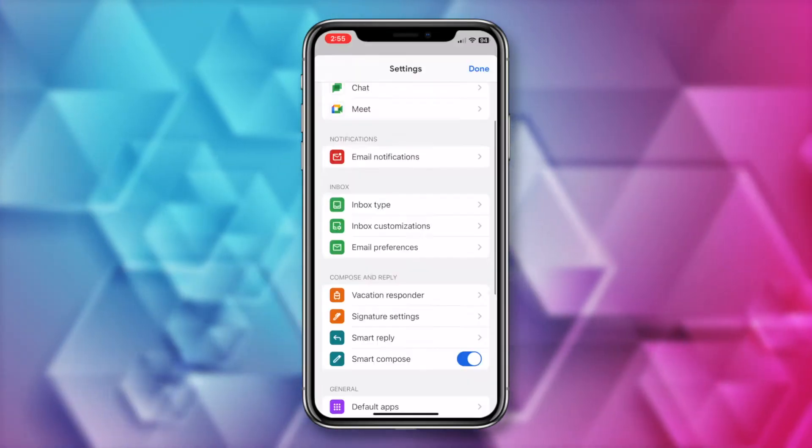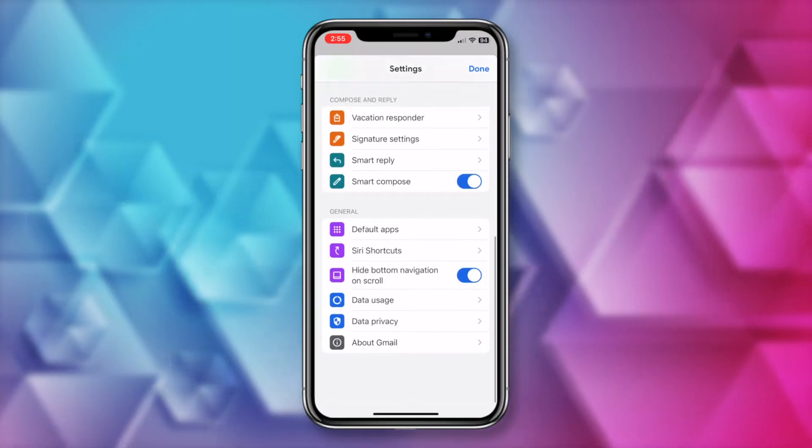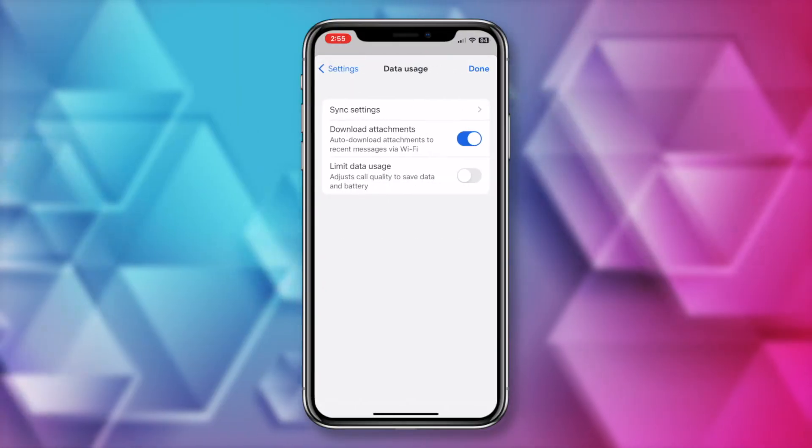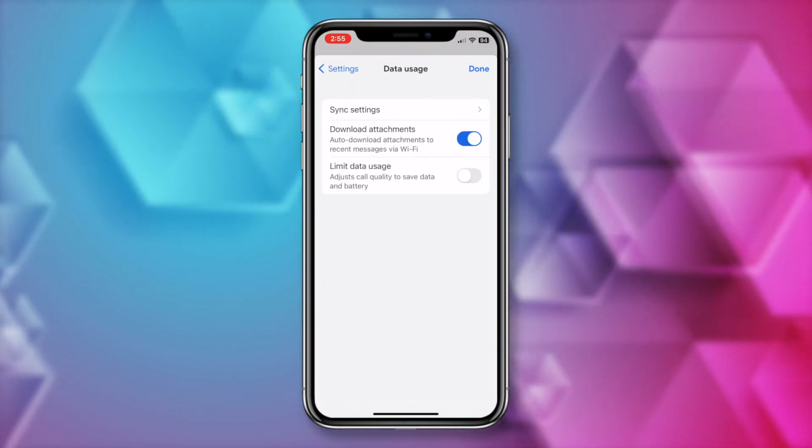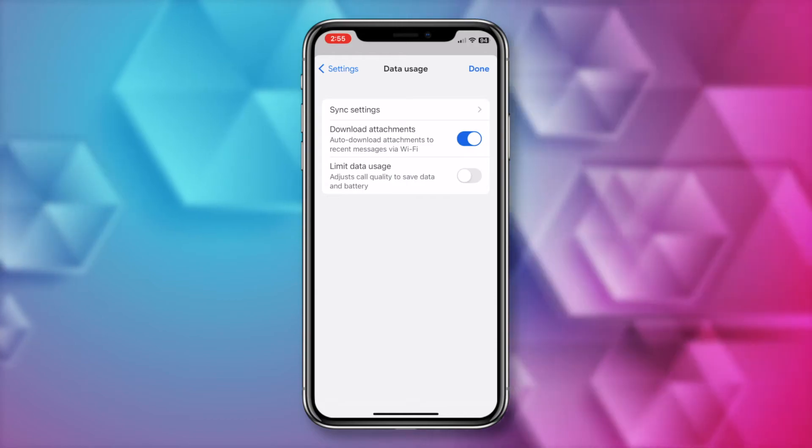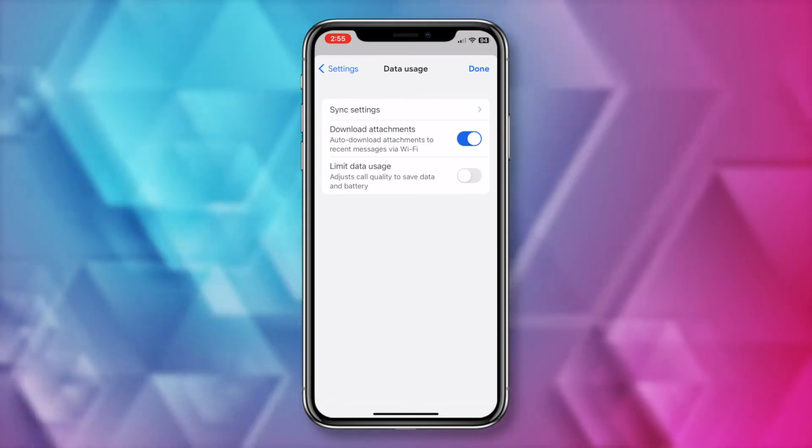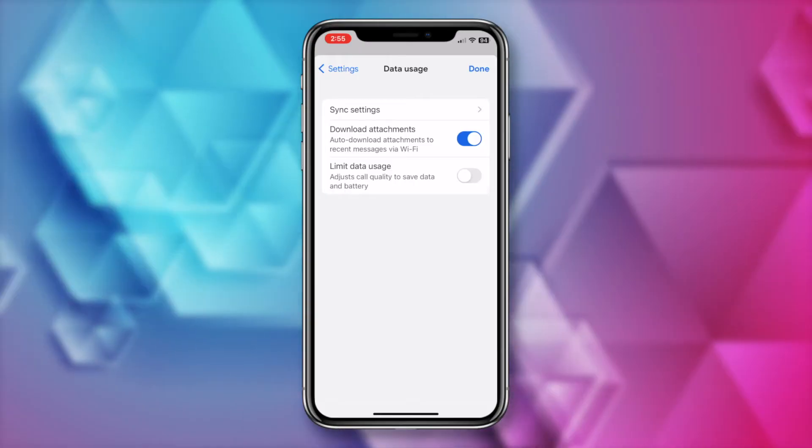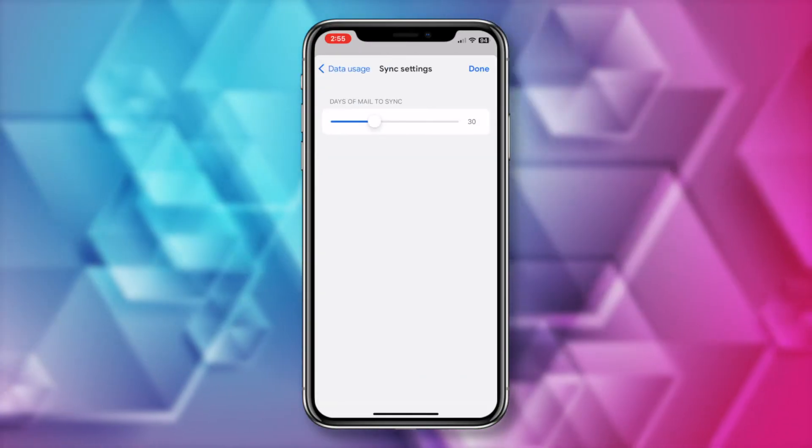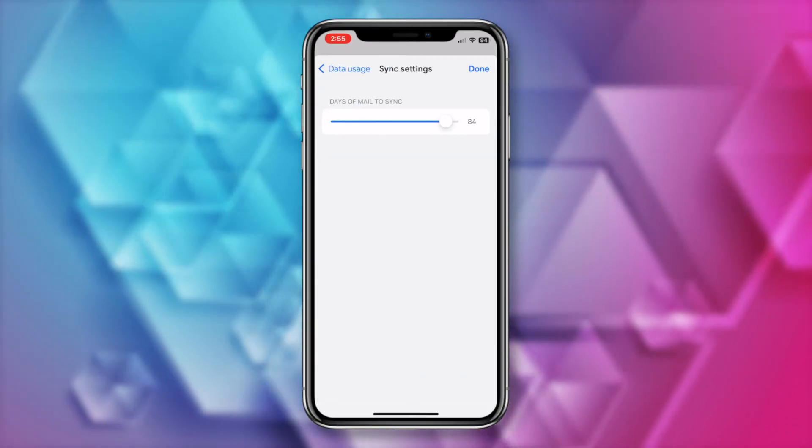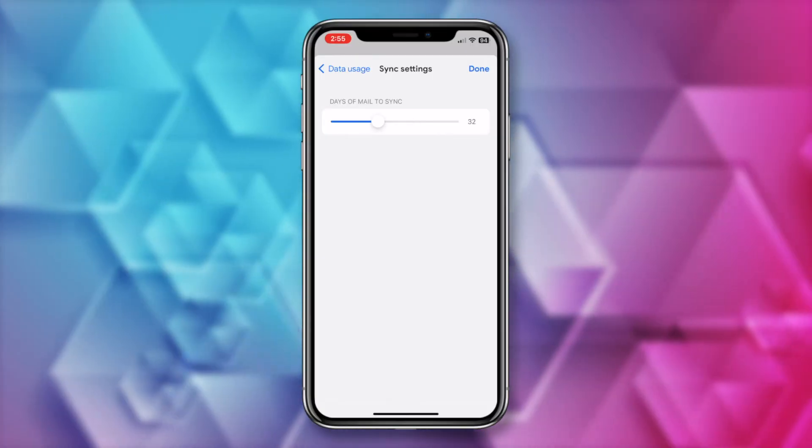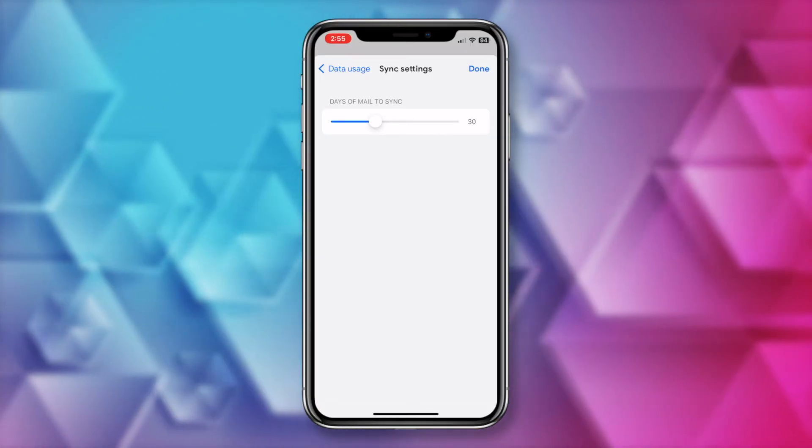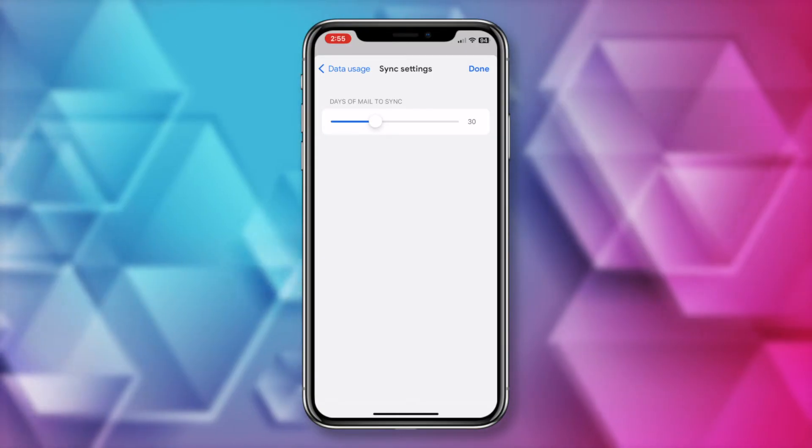Scroll down to tap on Data Usage. Here you can toggle on or off the ability to download attachments just like we could on desktop, or you could limit data usage here as well. If you tap on Sync Settings at the top, you can adjust the days of mail up to 90 days, just like on desktop as well. Tap done when you're done.